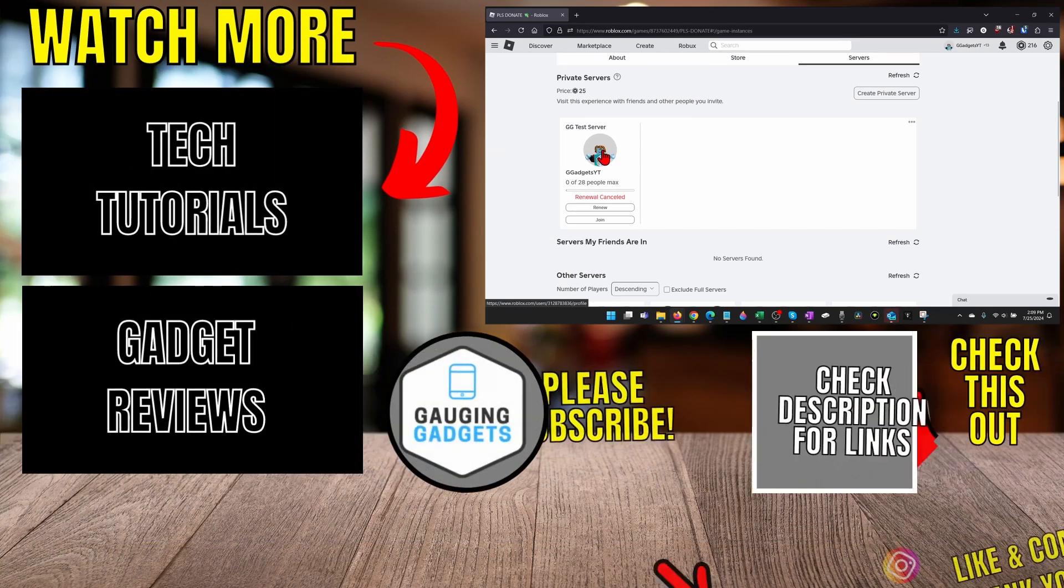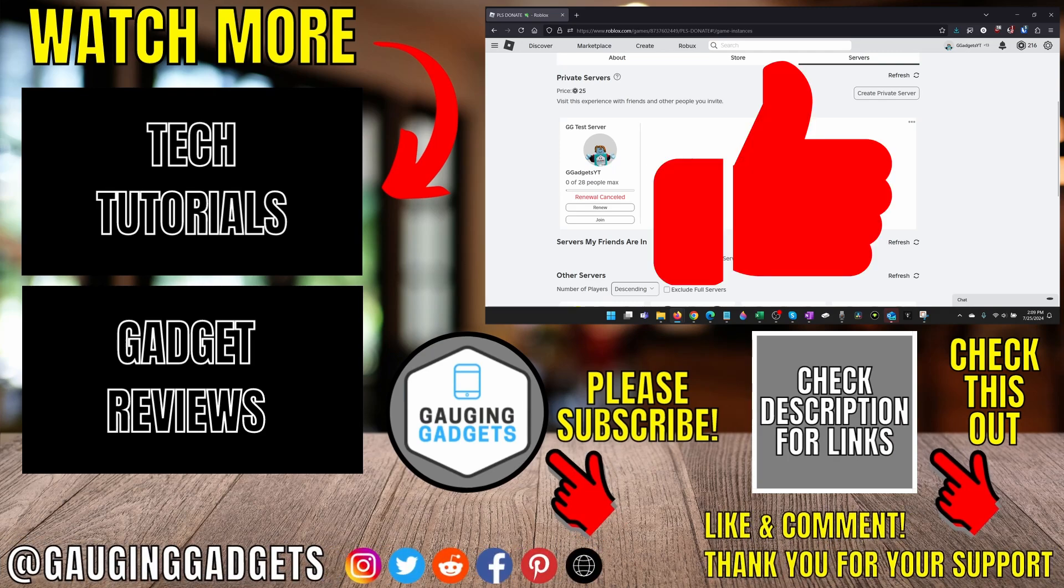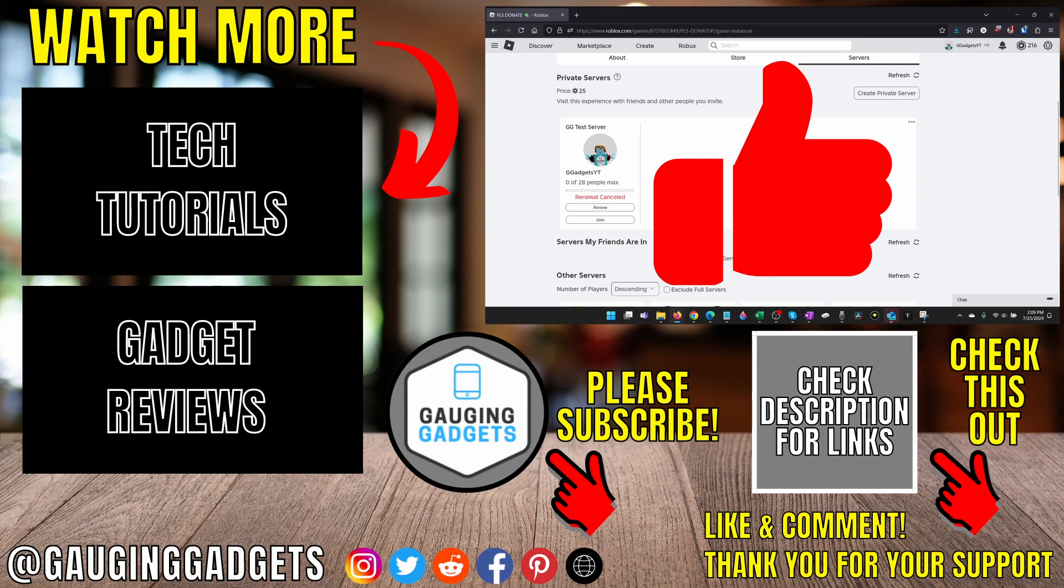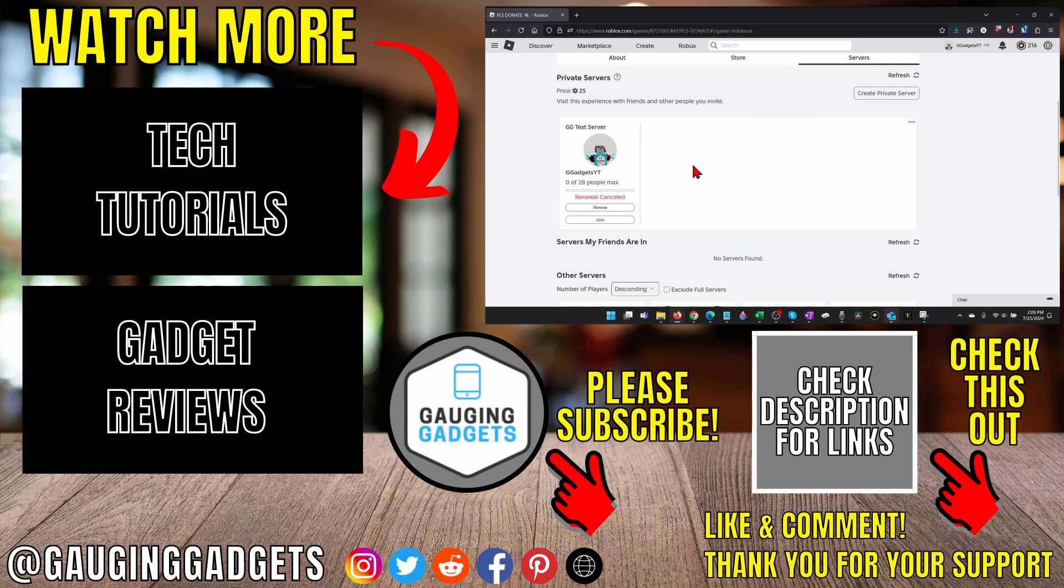All right, so that's how you delete a private server in Roblox. If this video helped you, give it a thumbs up and please consider subscribing to my channel. Thank you so much for watching.